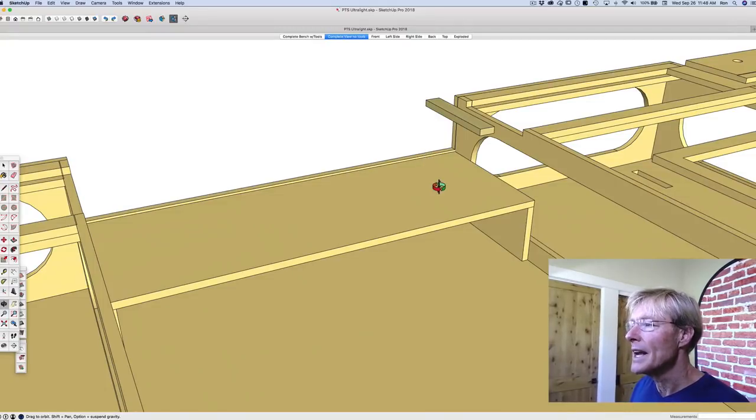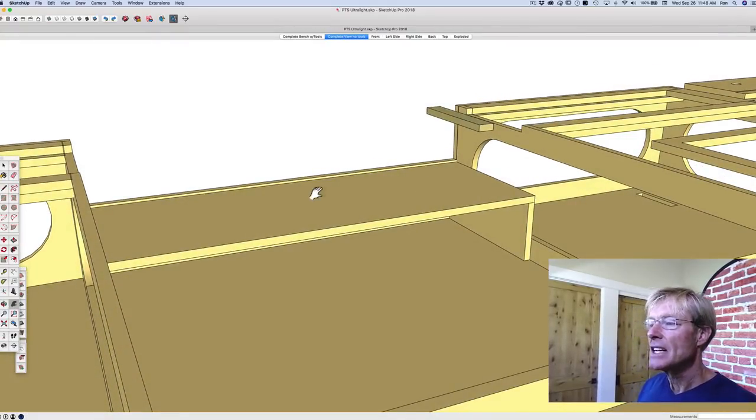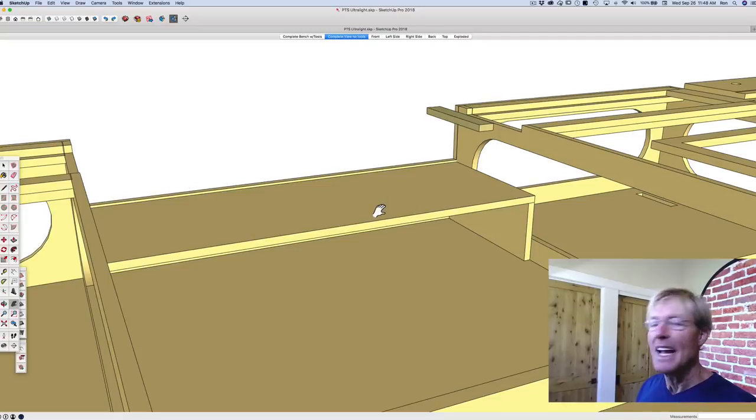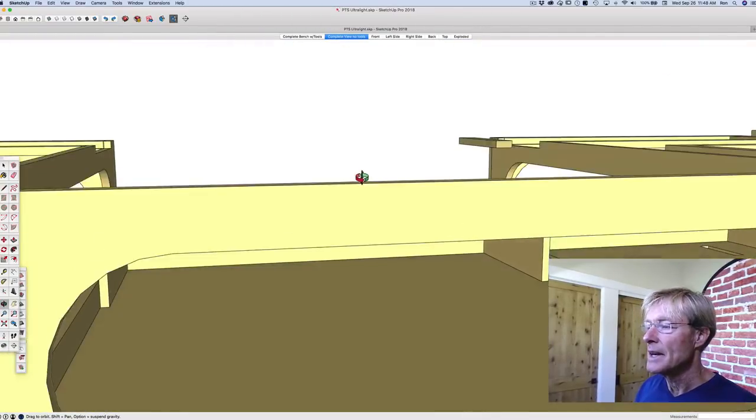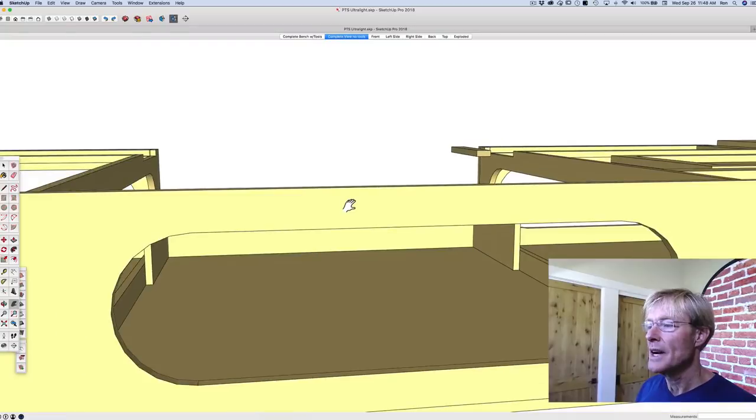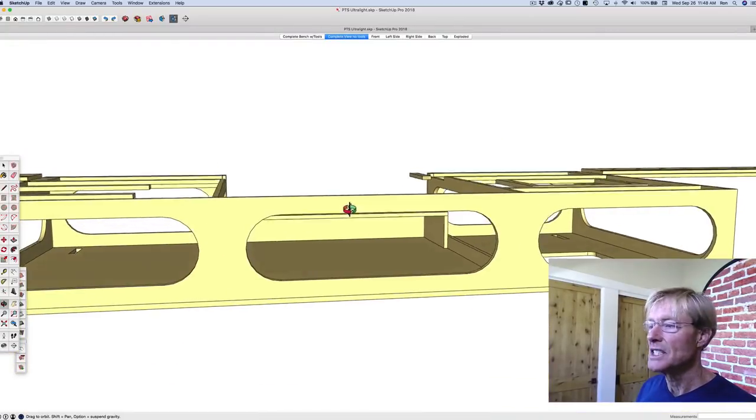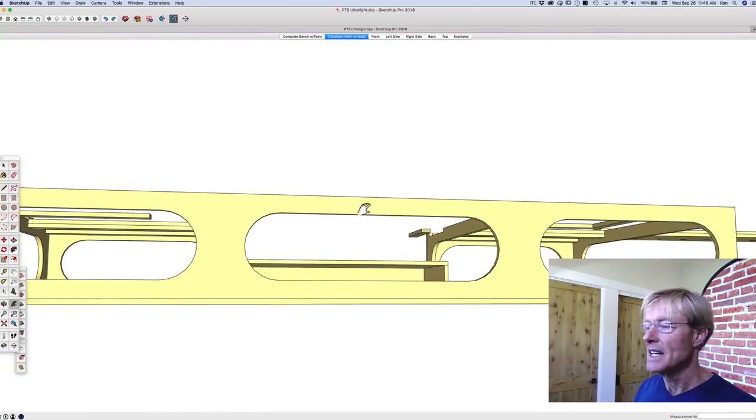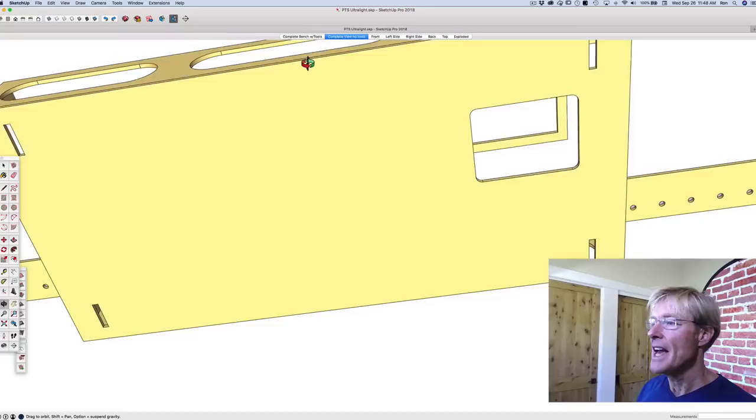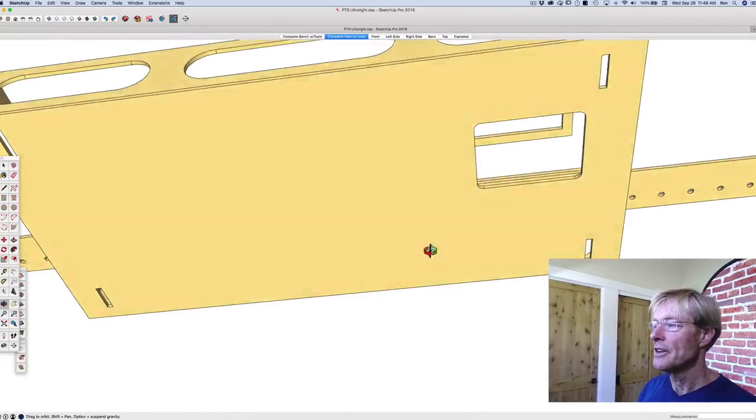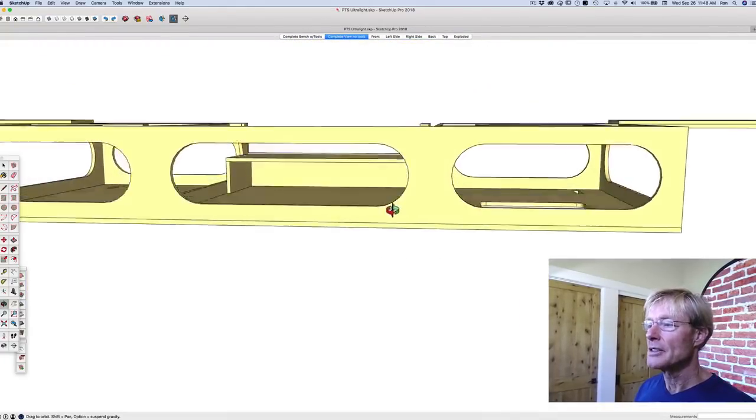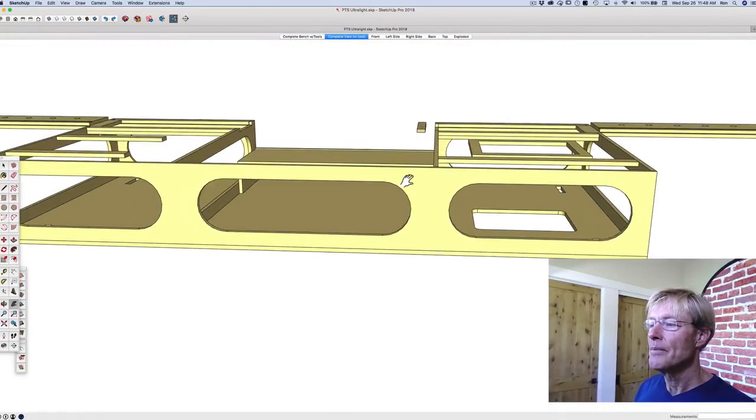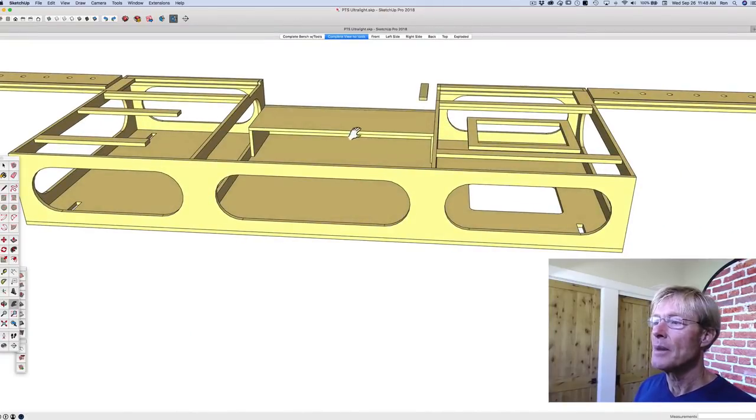But what I thought was if I could close this in, then when the miter saw is in transit—or when the total station is in transit—if I set it up on this edge, on this bottom edge here, then I'll create this pocket.